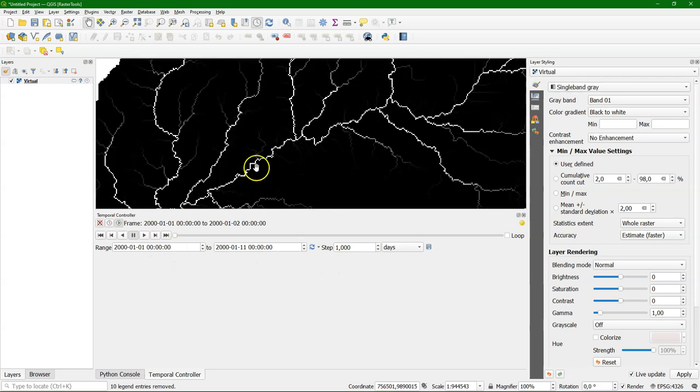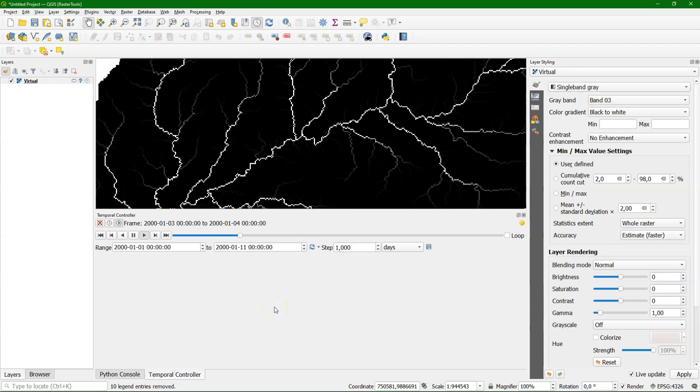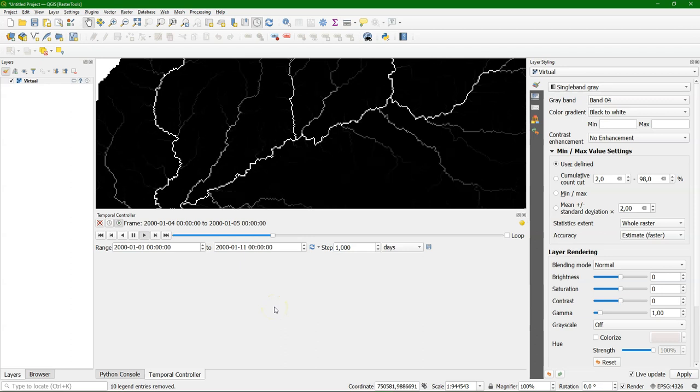And then I can play the animation before I need to set it to an interval of days. And let's zoom in to see a bit more. Here we go. And then we see for every time step the discharge.